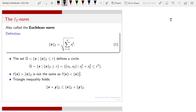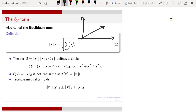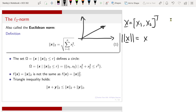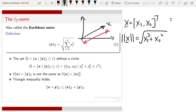Once you have defined the inner product, you can also define the norm. A norm is essentially the length of a vector. You define the norm by taking all the elements x_i, summing their squares, and then taking the square root. For example, if your vector x contains two elements x1 and x2, then the norm of x is the square root of x1 squared plus x2 squared — essentially just the length of the vector.